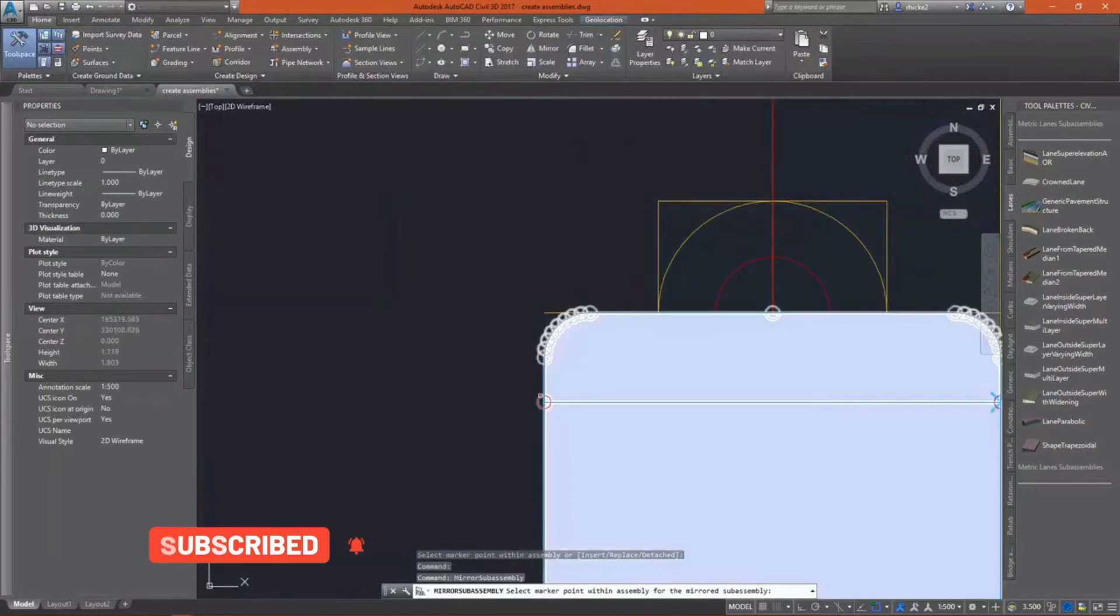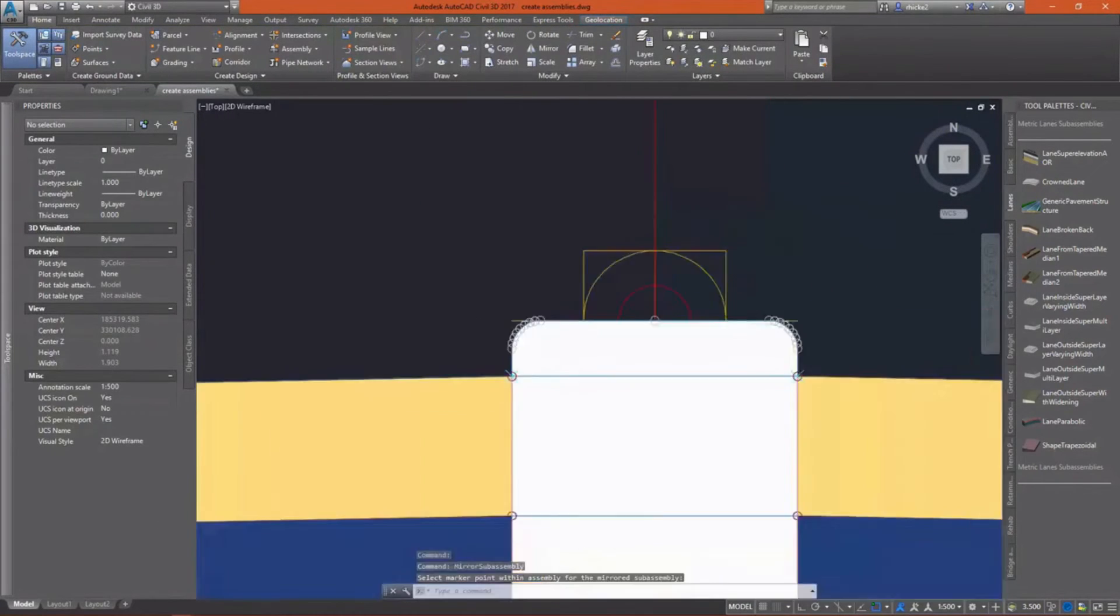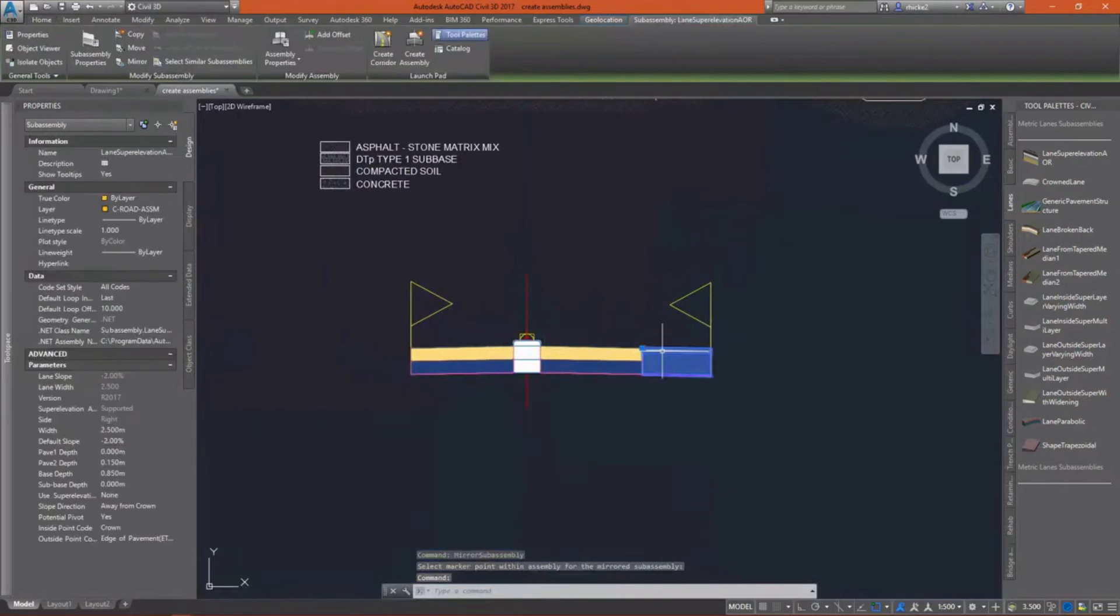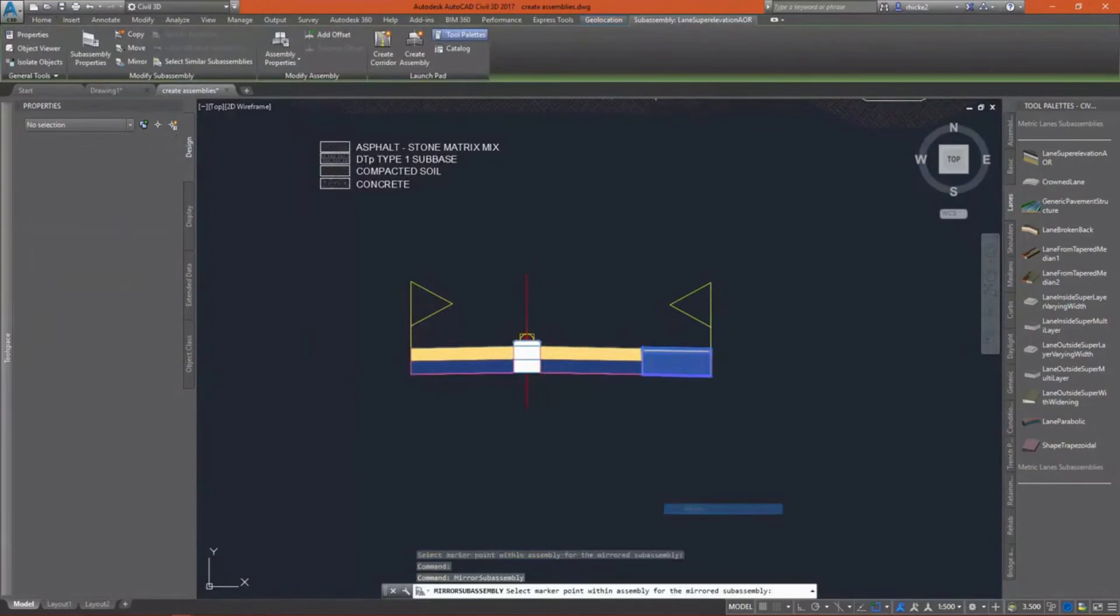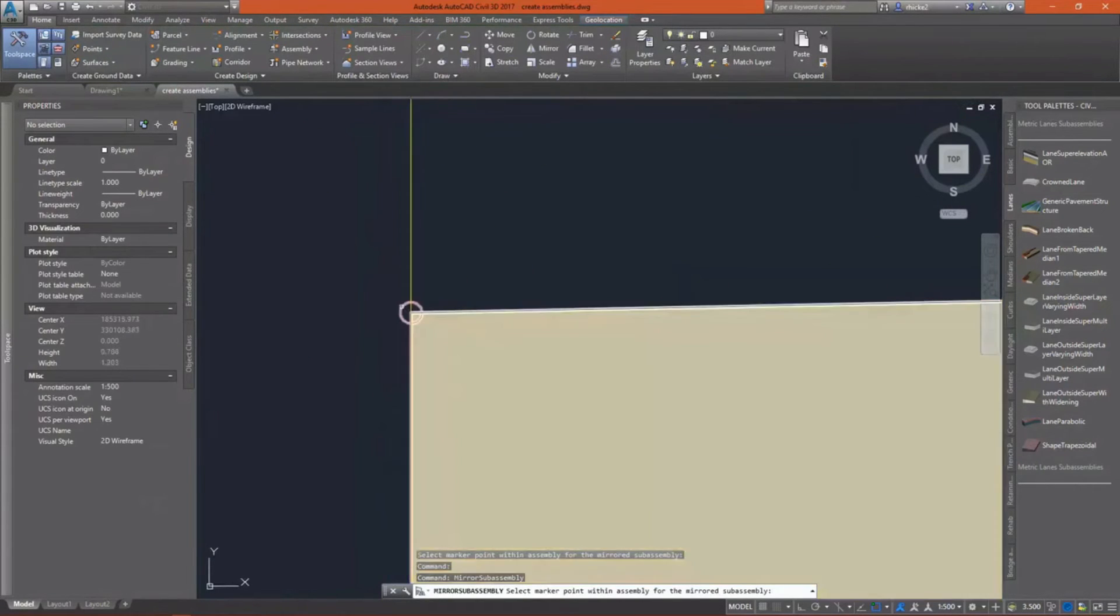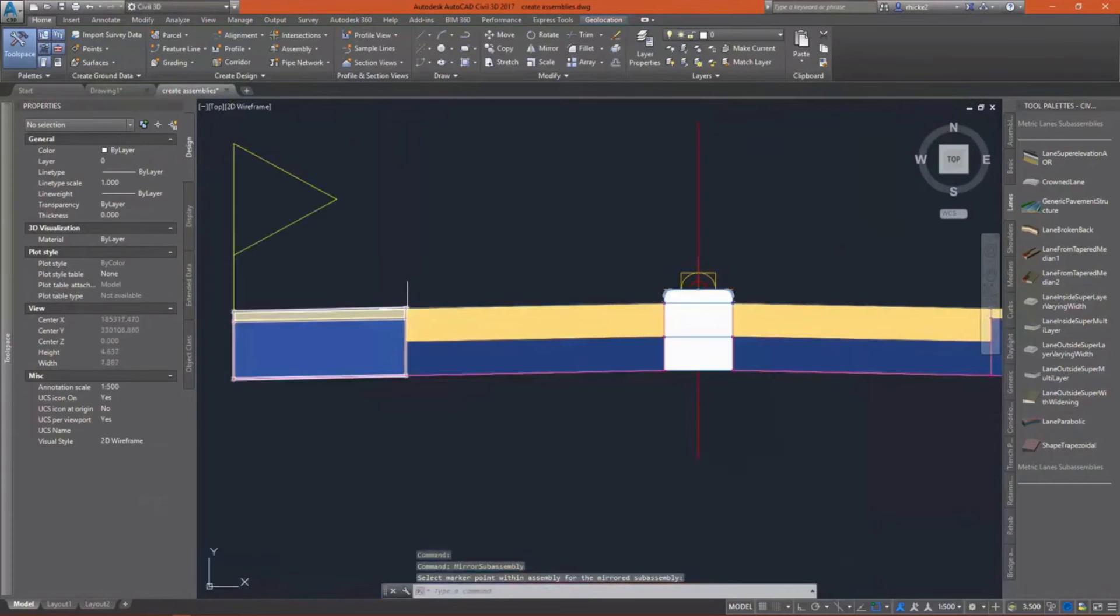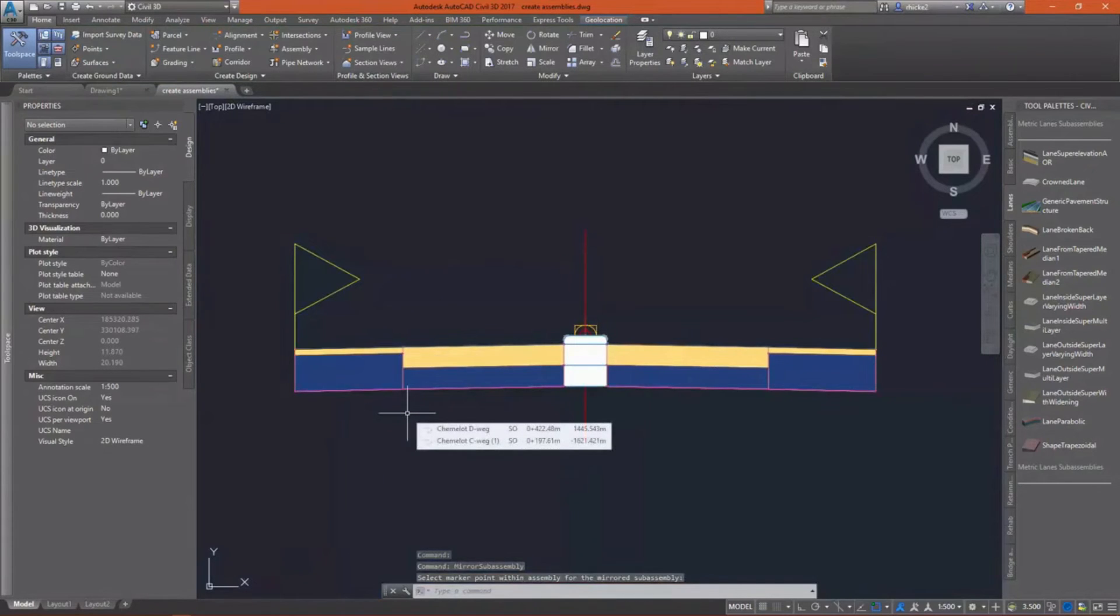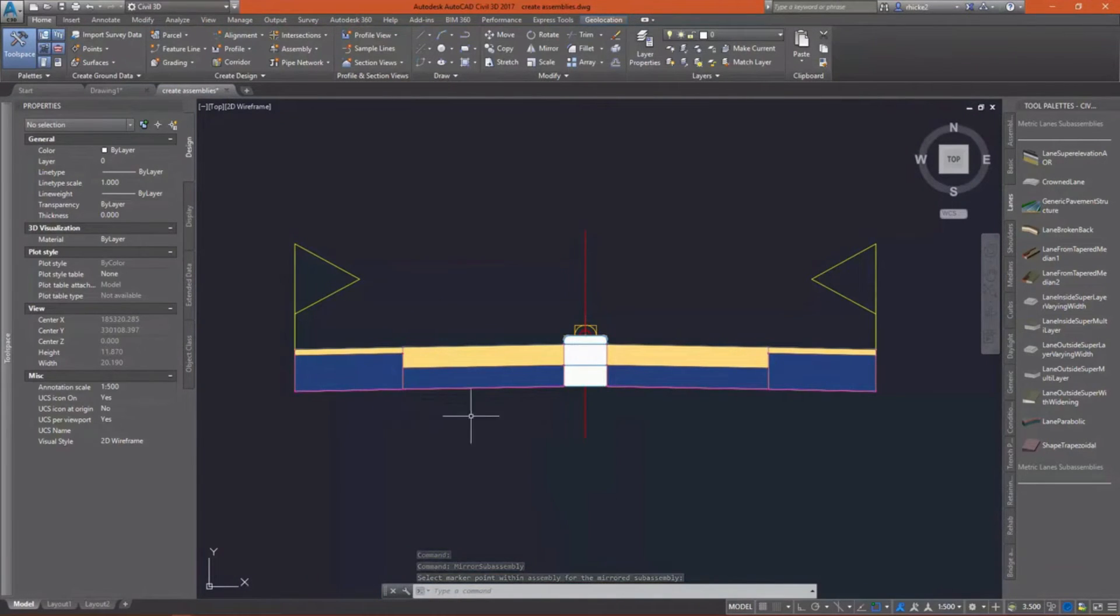I'm going to take this and mirror it about the median that we created, so I'll have my design the same on left and right sides. I don't have to go in and redefine my depths.